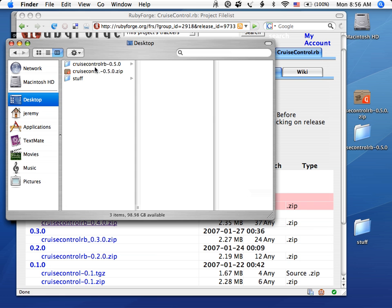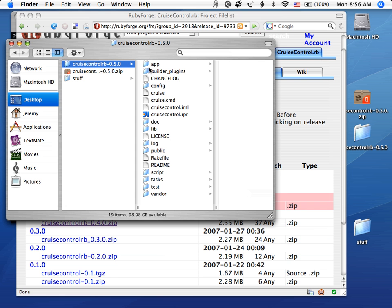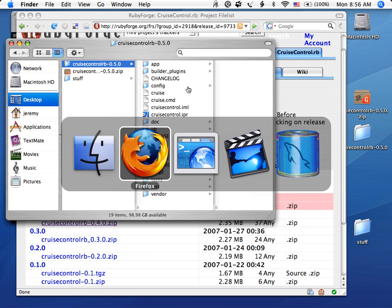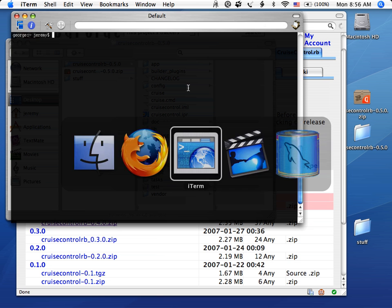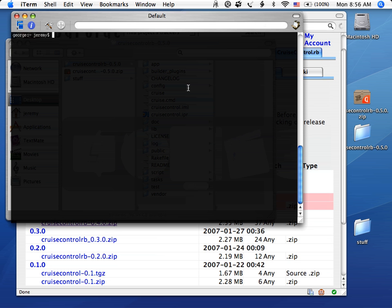Okay, so here it is. Cruise Control RB 0.5. This is all that comes with it. We're actually going to go into that directory.